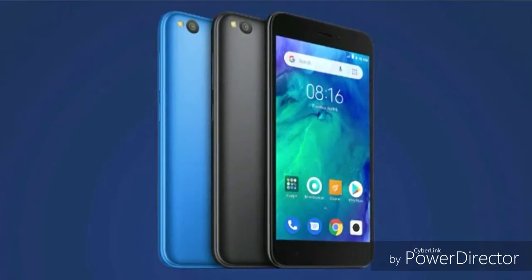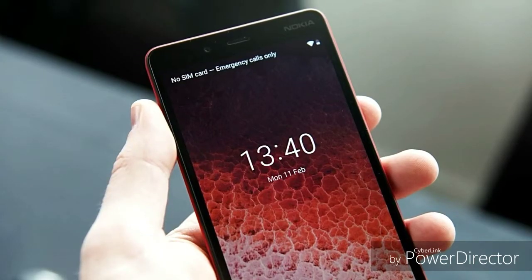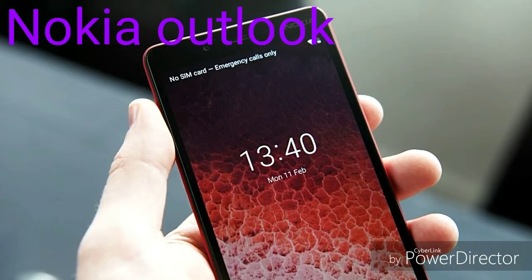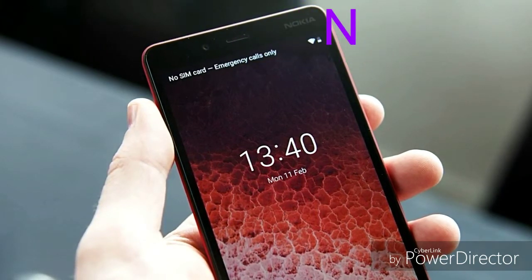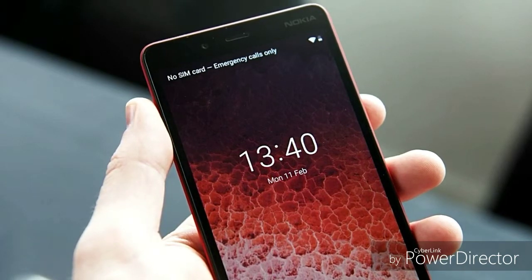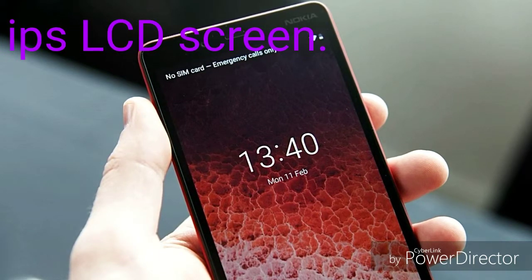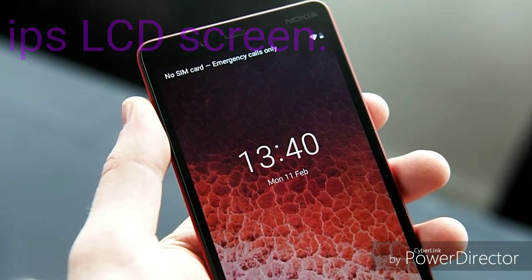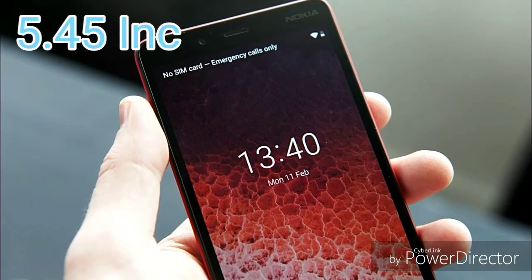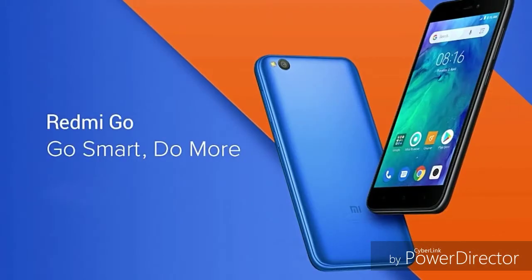The display is on the Nokia 1 Plus. The display on the Xiaomi Redmi Go is 5.0 inches.